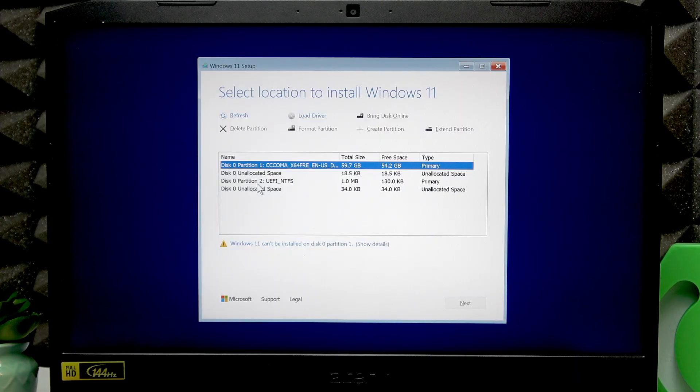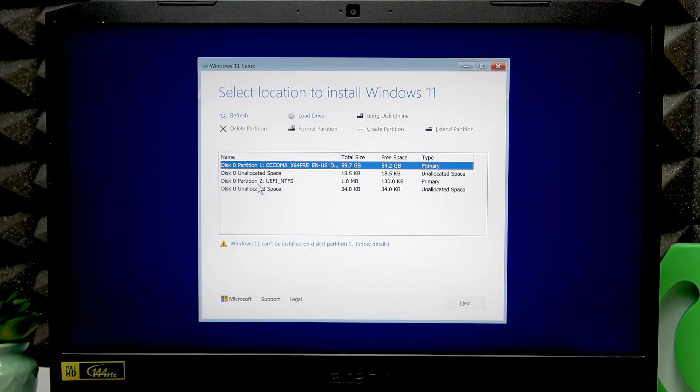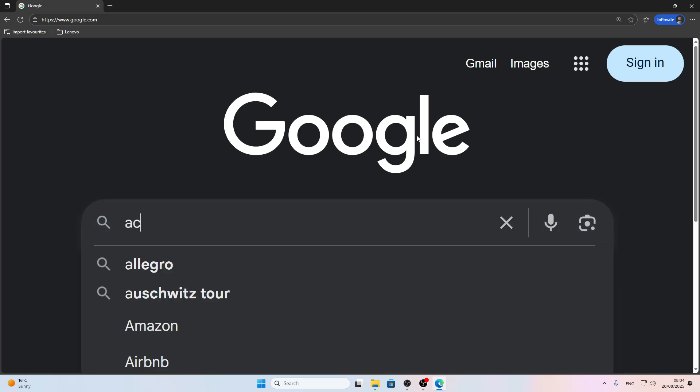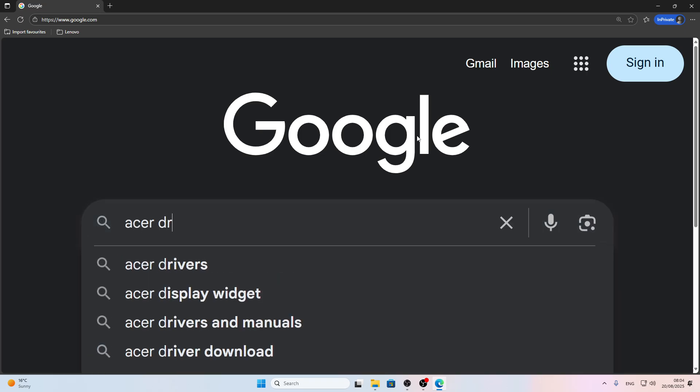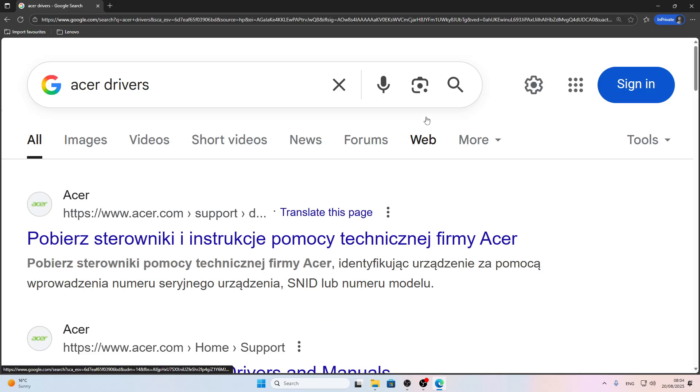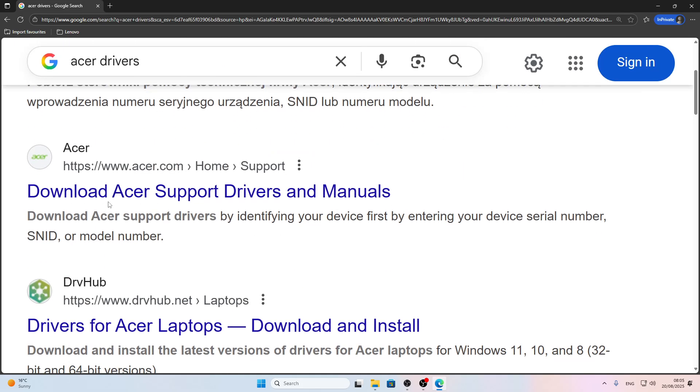Right now I'm going to switch to the other PC and show you what you have to do next. So insert your USB flash drive into the PC that you're going to be using for downloading the drivers, then just search for Acer drivers in Google or any search engine, then go to download Acer support drivers and manuals.